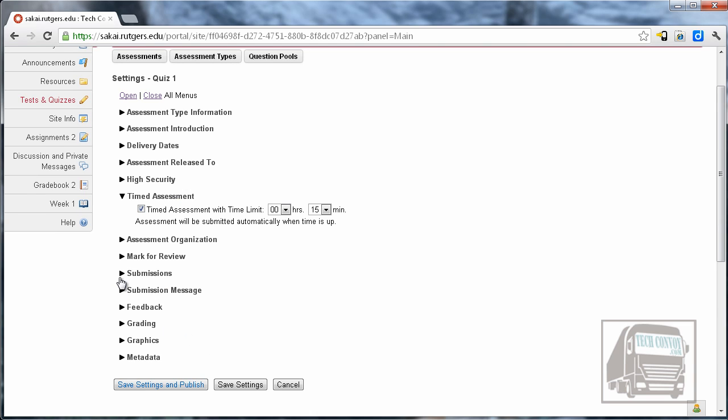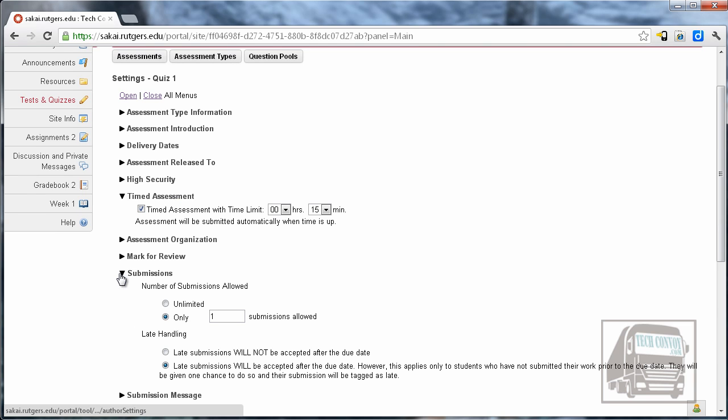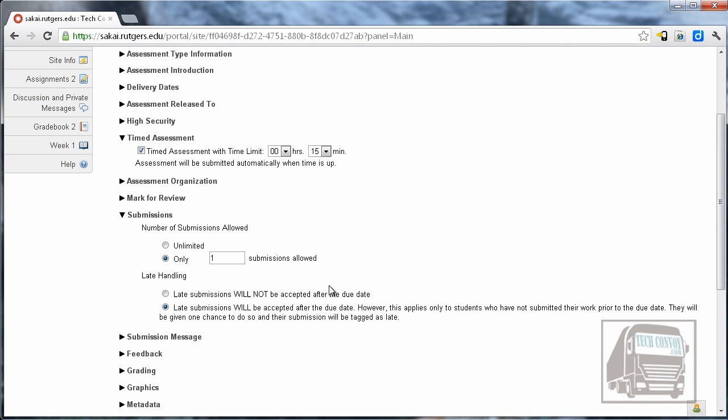The next item is submissions. The default is one submission which I think is standard for most tests and quizzes. If there are practice tests and quizzes you could choose unlimited.